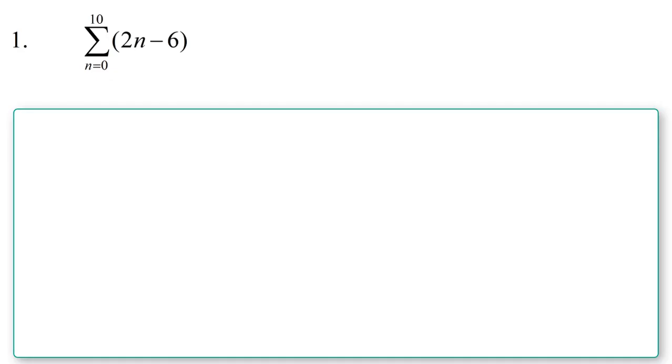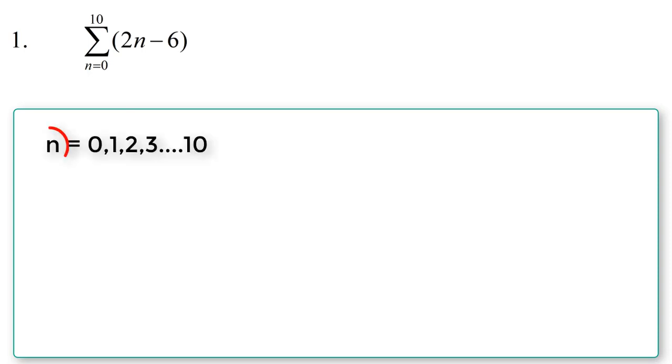Alright guys, we are to write a GNU Octave script to evaluate this expression, this is a summation question. To start with the script writing, let us get an understanding of how this expression works. This expression means that n has some values ranging from 0 to 10.